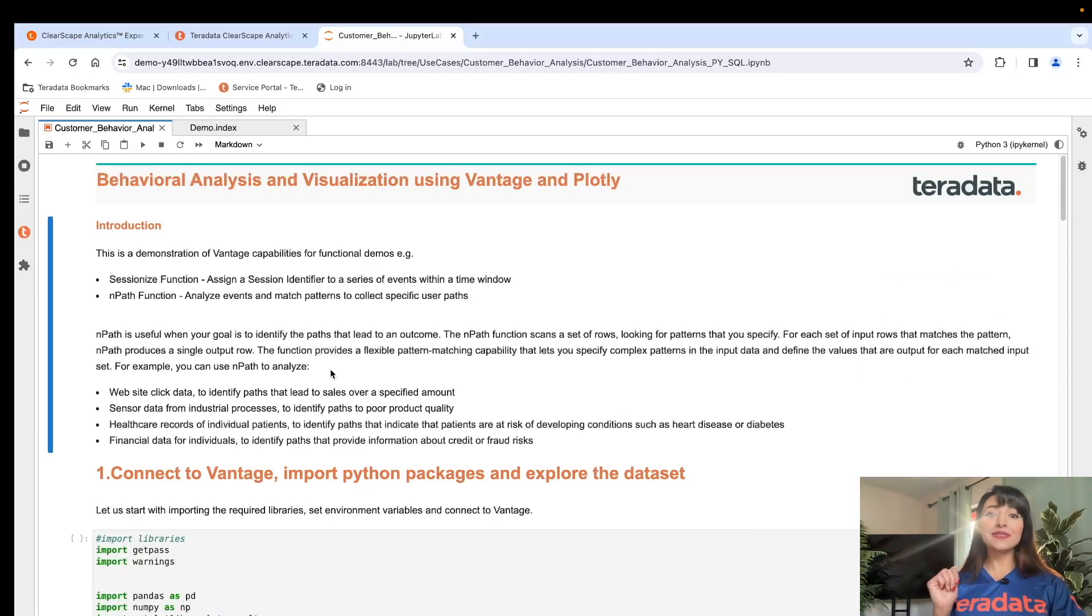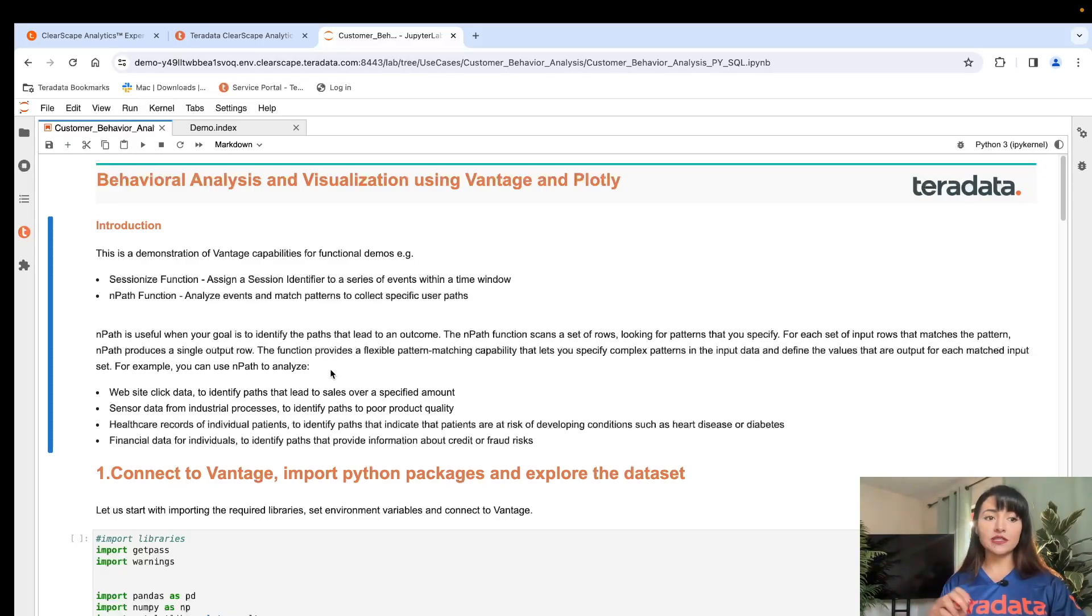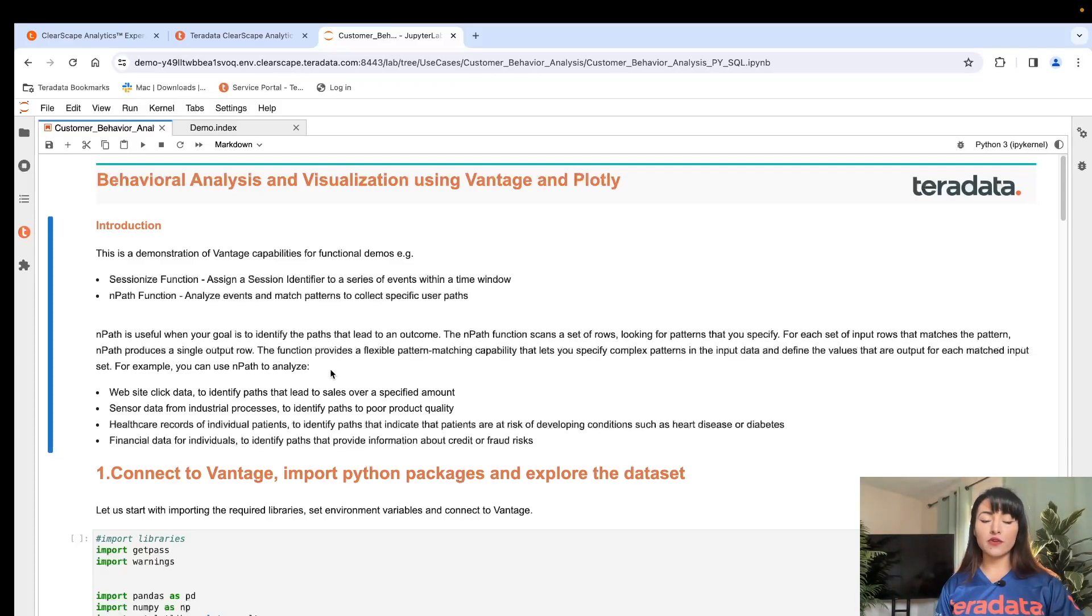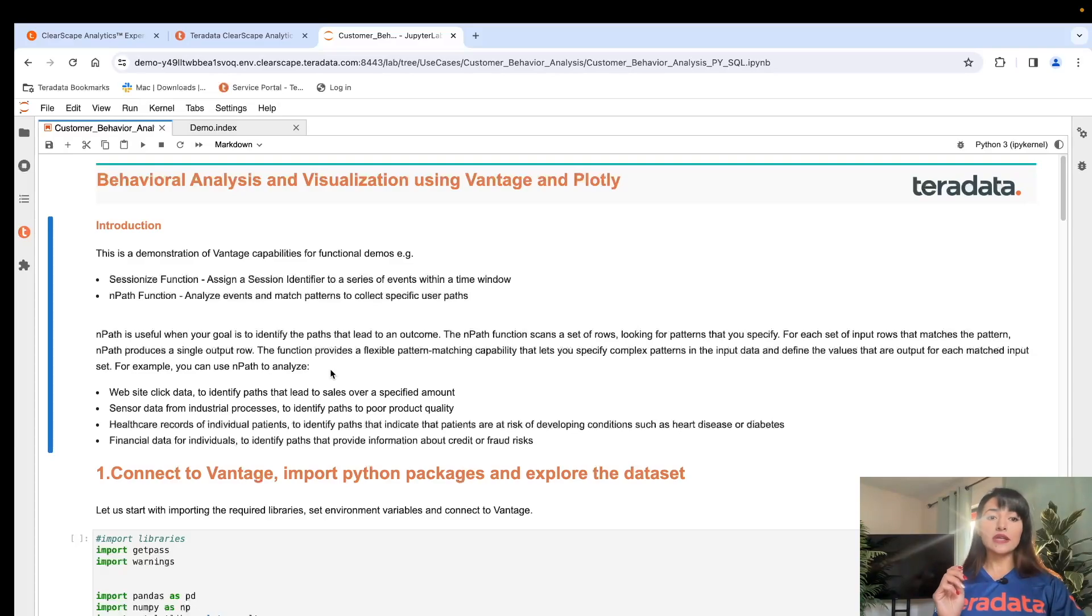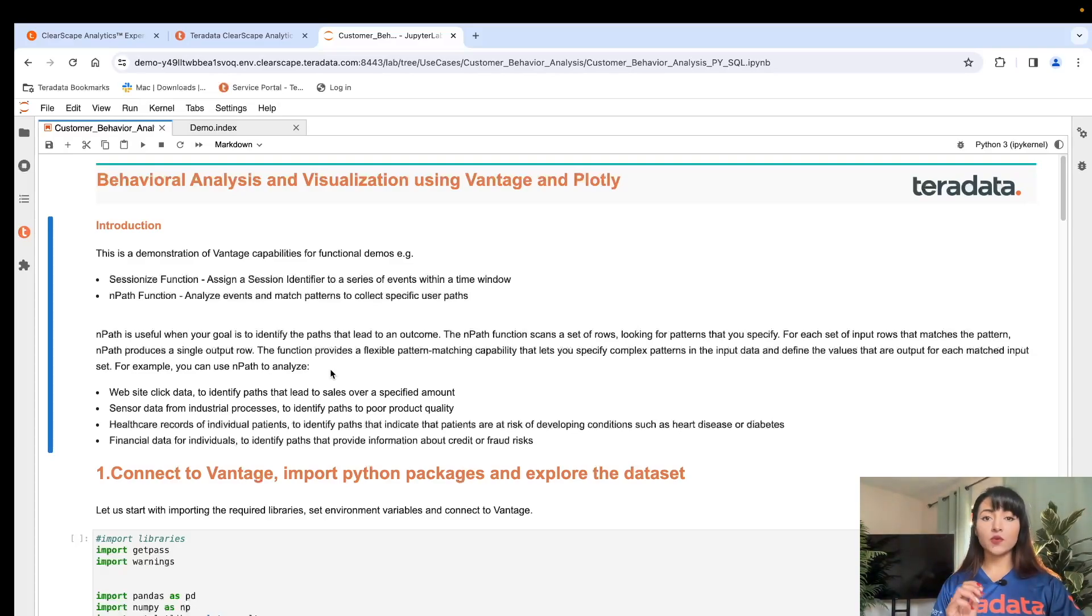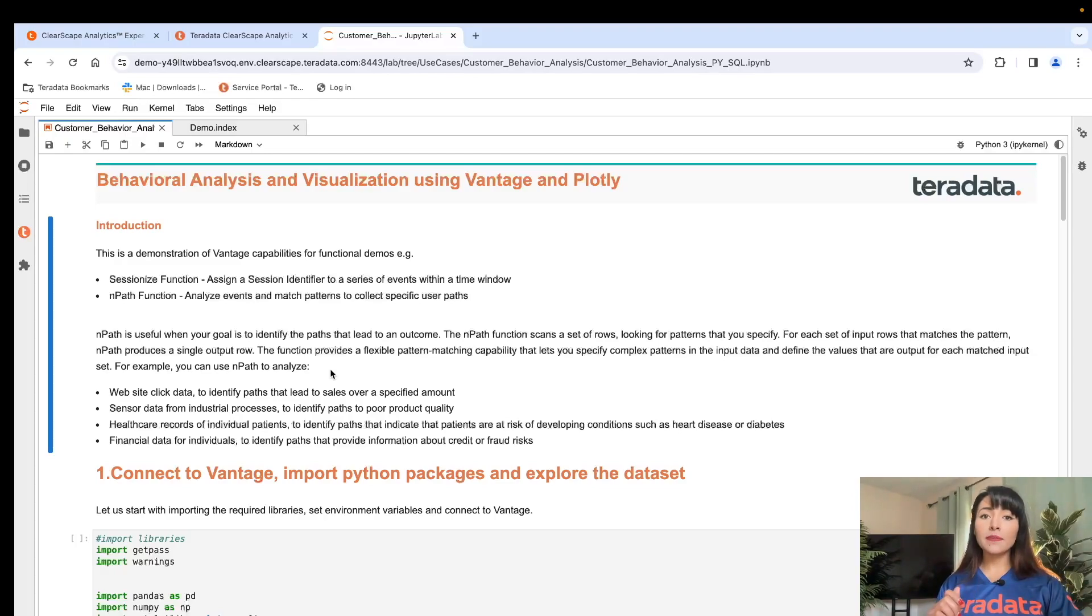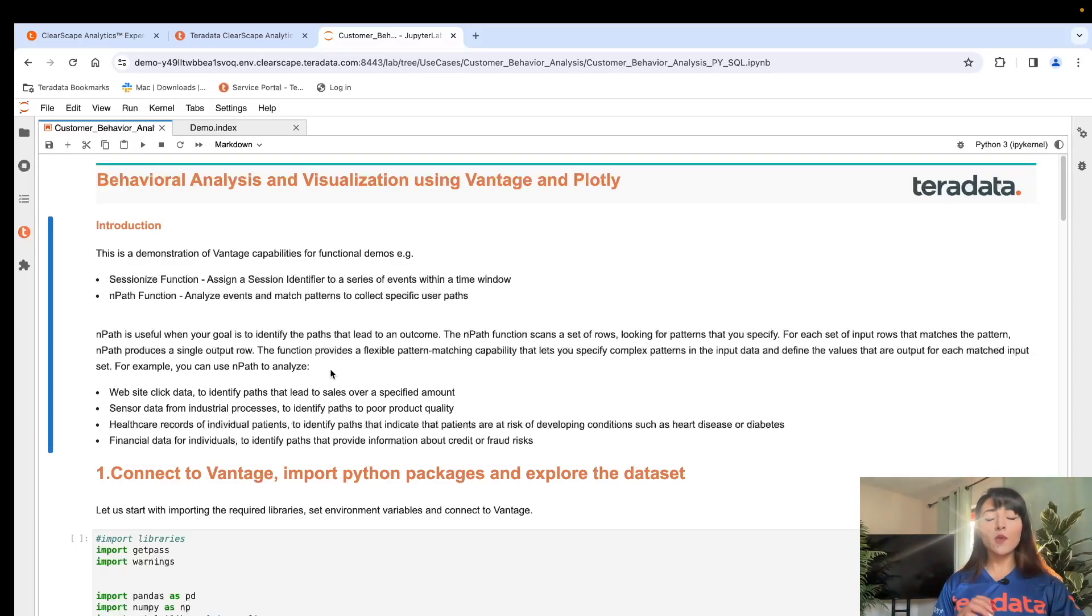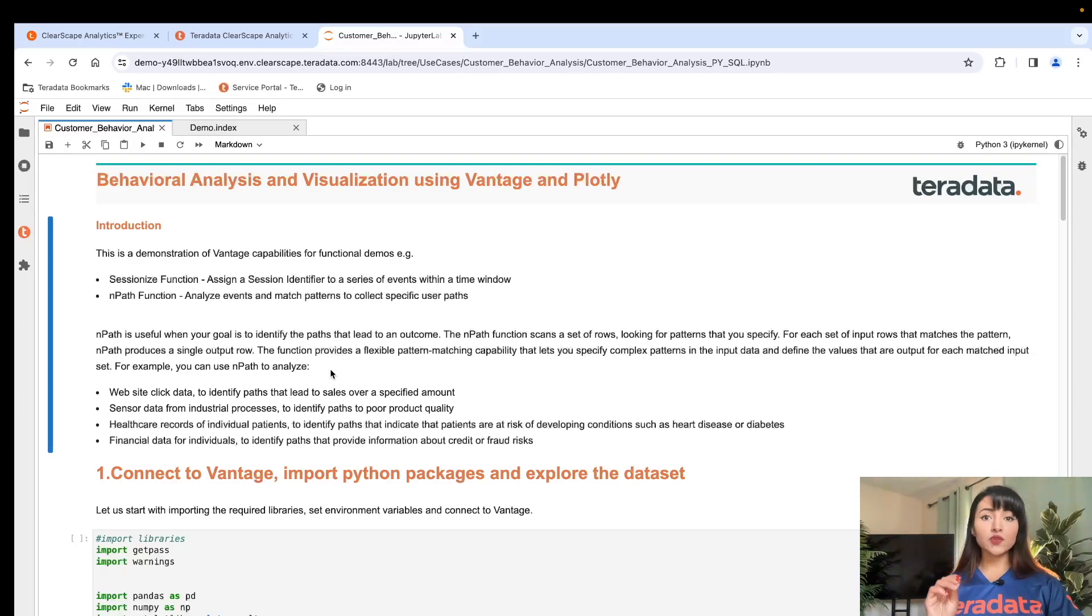This demonstration is showcasing two functions: sessionize and nPath. Our sessionize function is going to help us prepare our dataset for further analysis. It's going to create a unique identifier for every event within a specific timeframe. And our nPath function is going to operate against our sessionized data. It will output a series of events leading to an outcome.